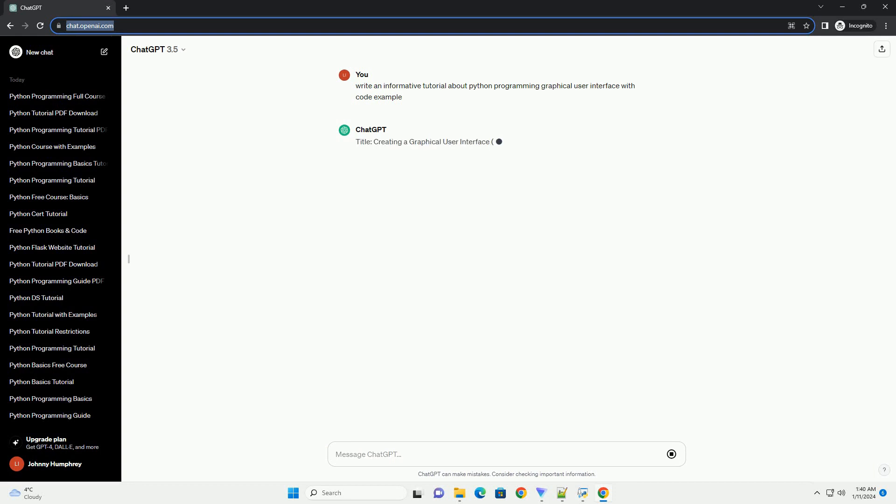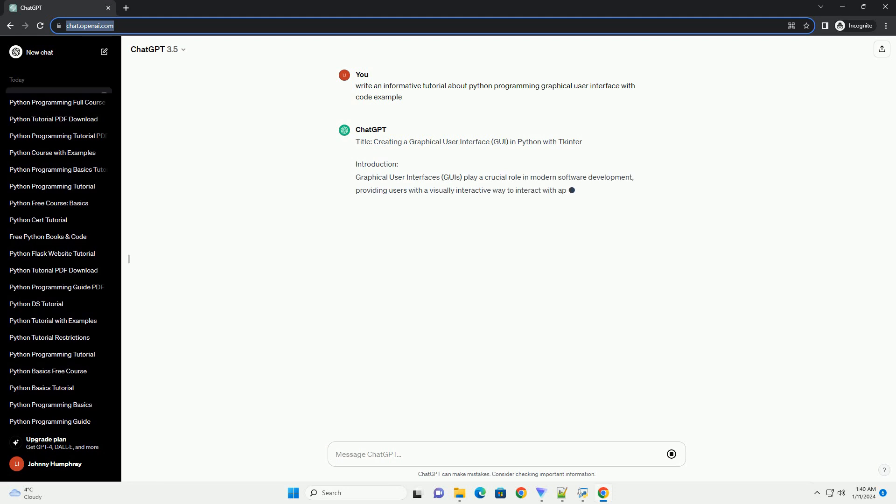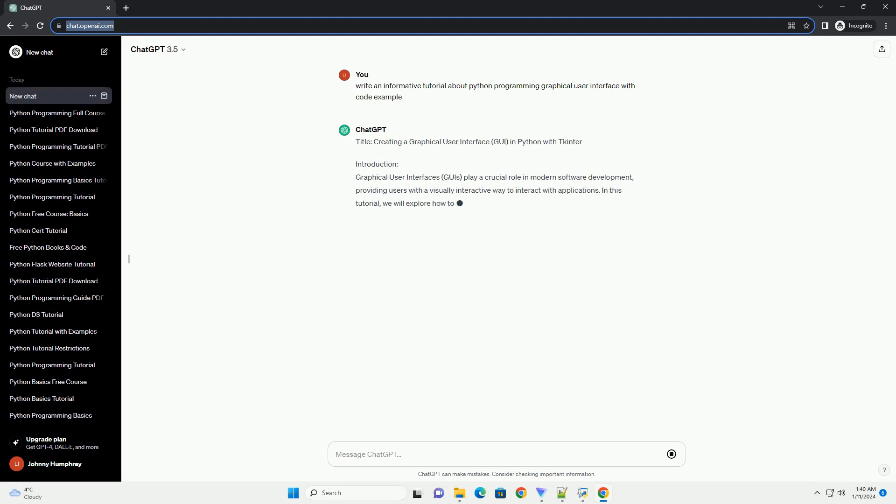Title: Creating a Graphical User Interface (GUI) in Python with TKinter.